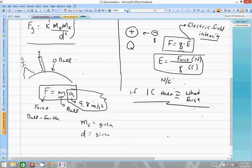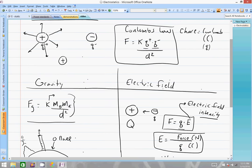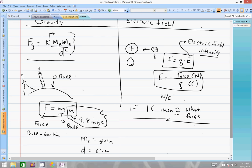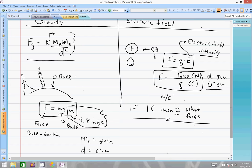The original Coulomb's Law incorporates not only the charge of big Q and little q, but also the distance and the K constant. Why doesn't the electric field intensity formula need all of that? Because for the distance and the charge of the large source Q, they're both already incorporated and calibrated into the problem. We don't need to worry about those two because they're both already given.